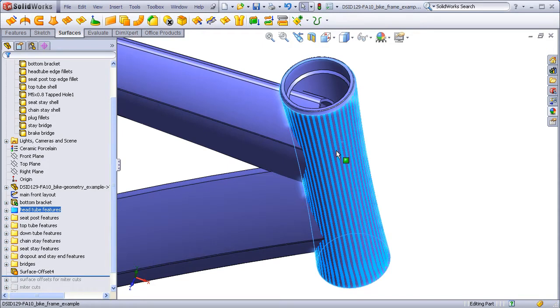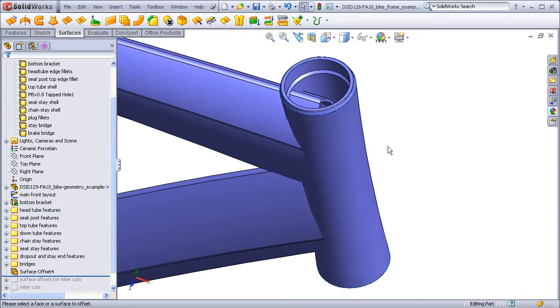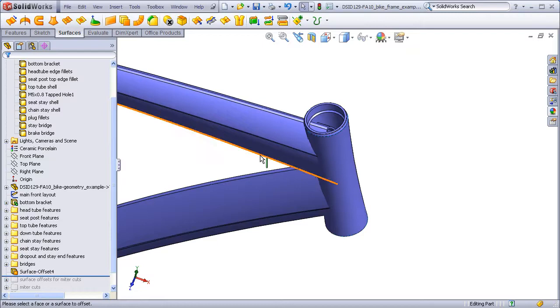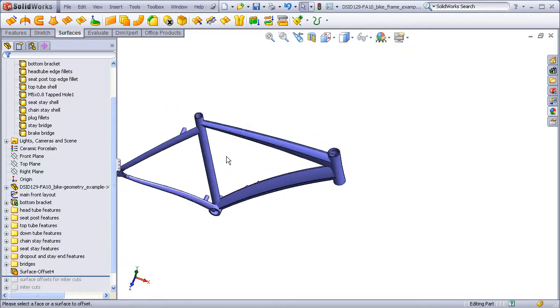I will go ahead and make copies of the outer surfaces of the seat tube and the bottom bracket.